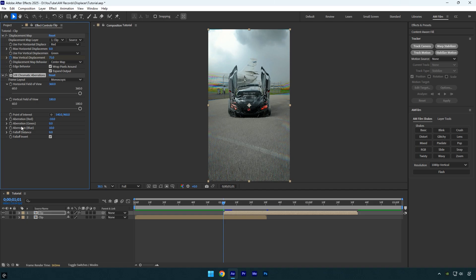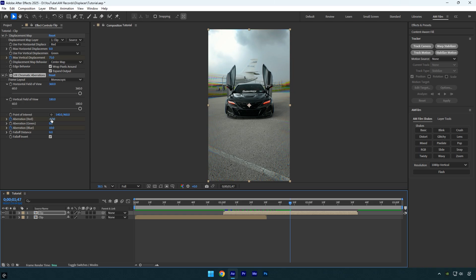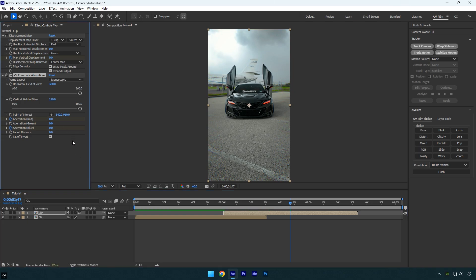Next click the red and blue aberration stopwatch icons to add keyframes. Then scroll forward to around the middle of the clip and set both red and blue aberration to 0.